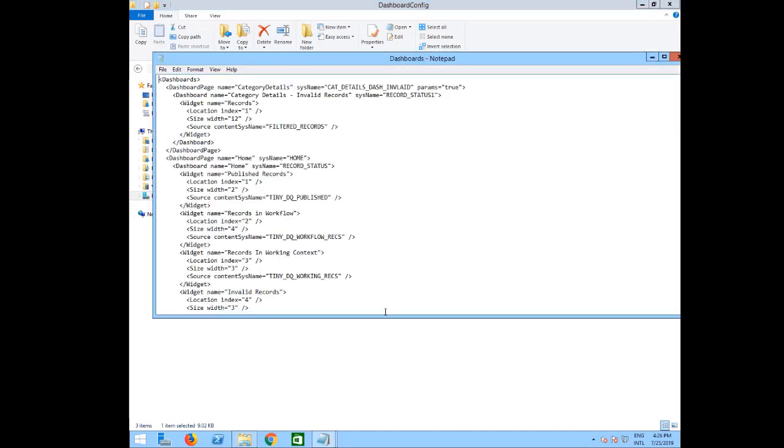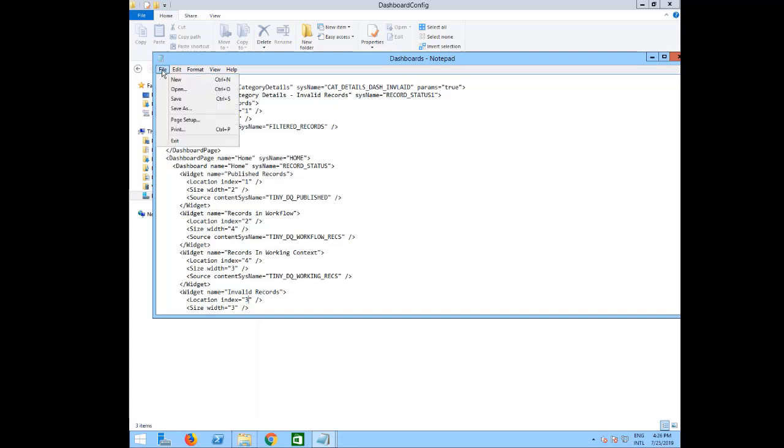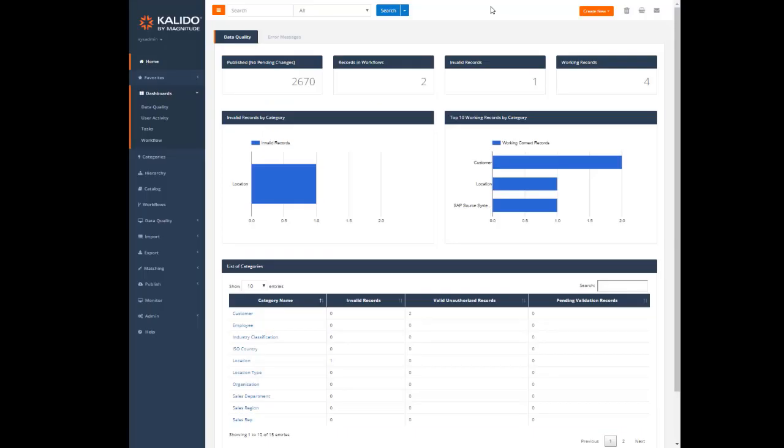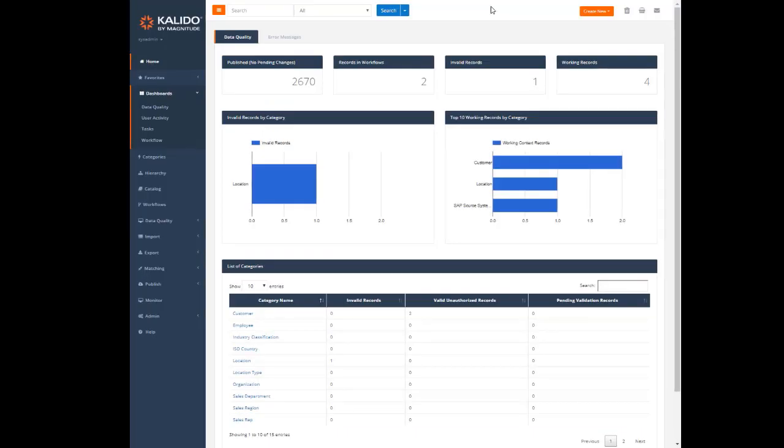For example, to move the working records widget after invalid records, we just need to change the location index of the working records widget to 4 and the invalid records location index to 3. You can also customize the name and size of the widgets. For more information, read the modify dashboards help topic.